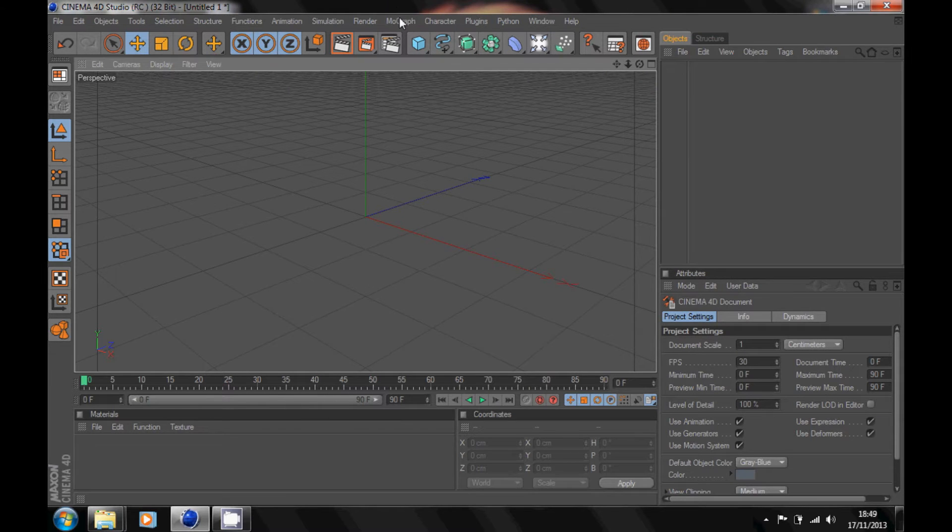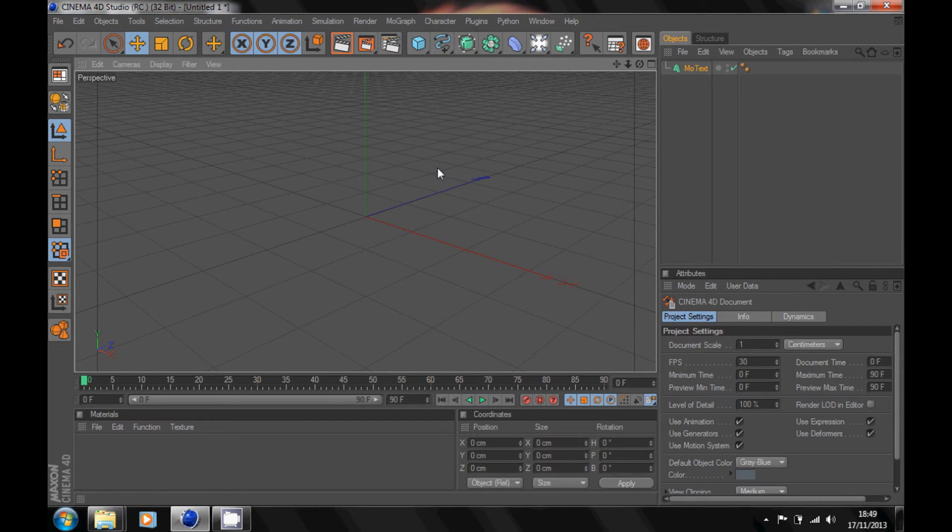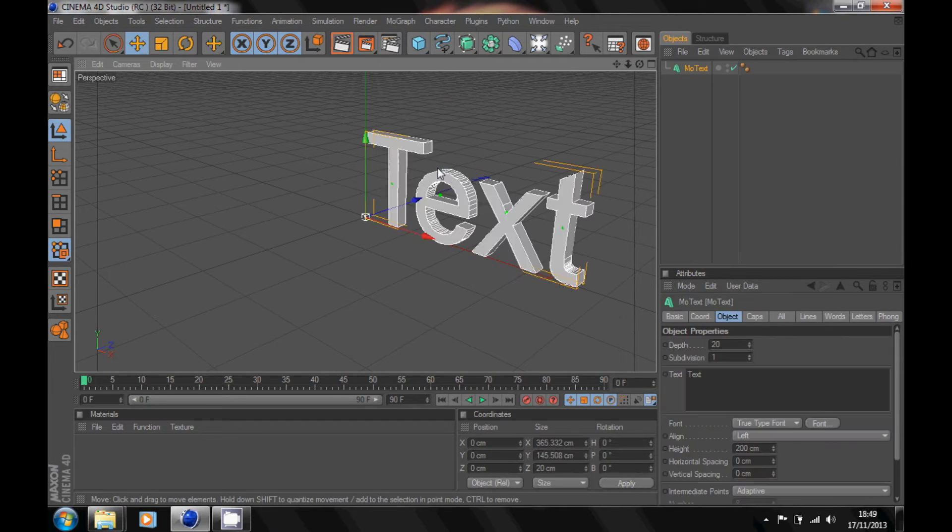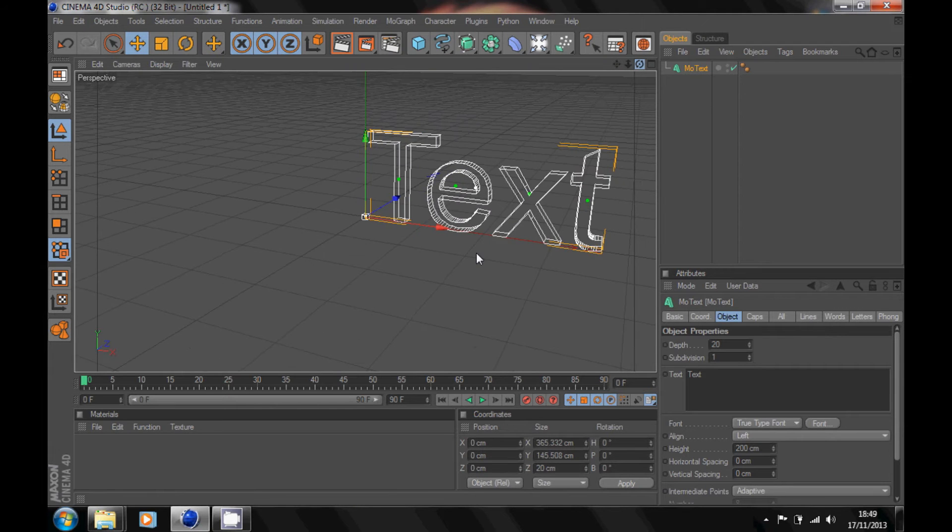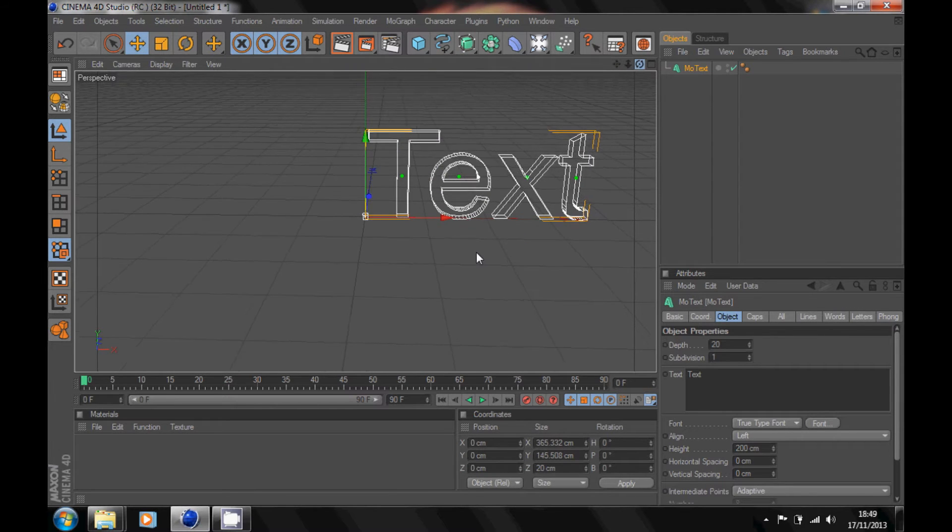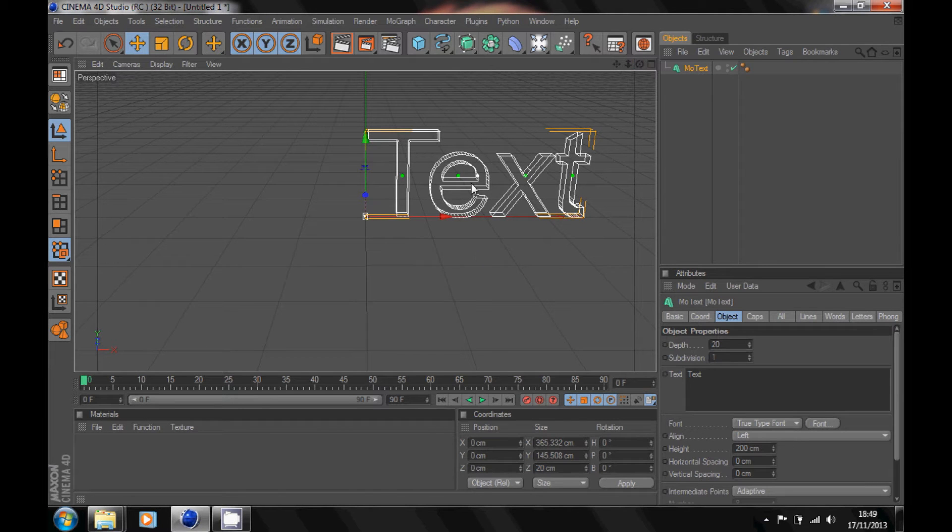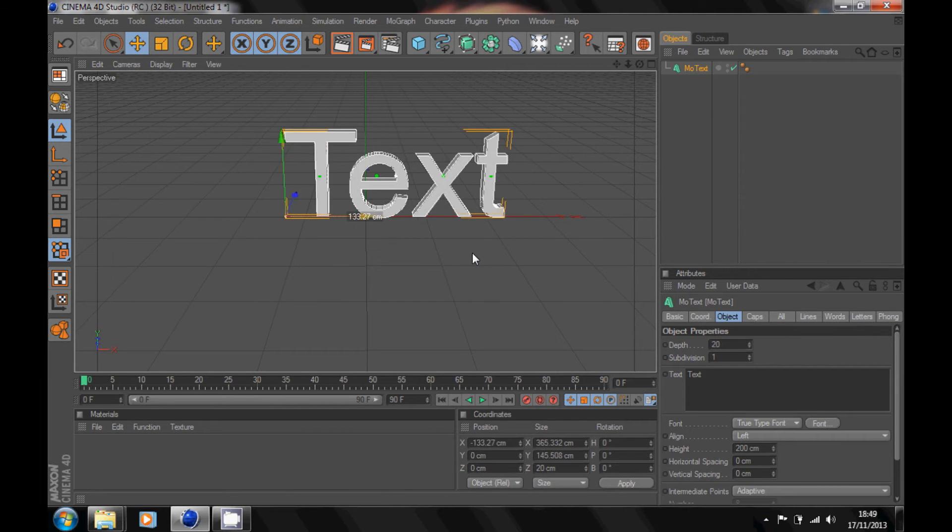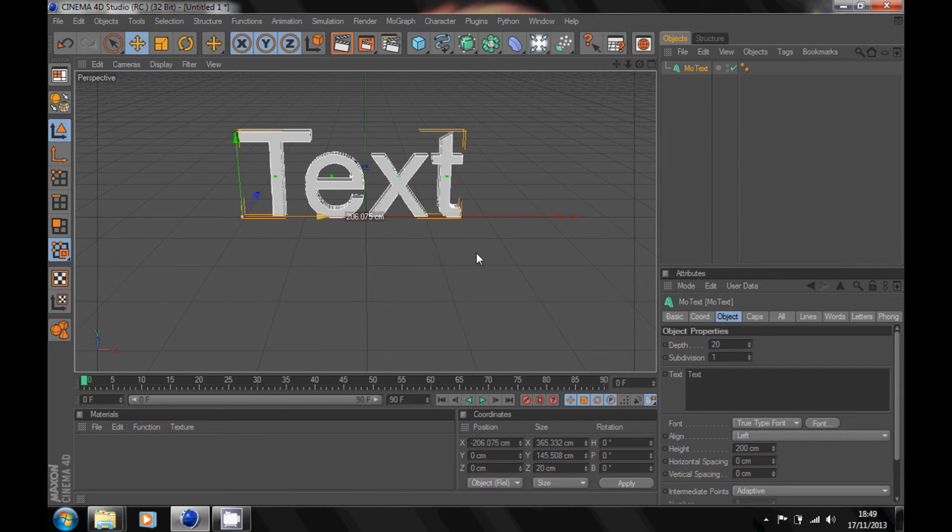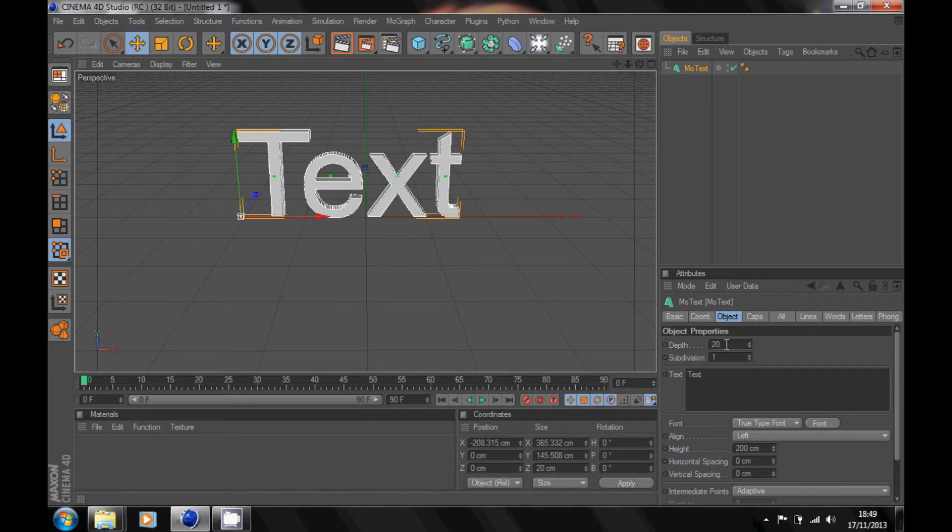Now what you want to do for your text: click on MoGraph up here at the top and go on MoText. Just move your camera around so your text is facing forward. Pull your text over so it's like that.